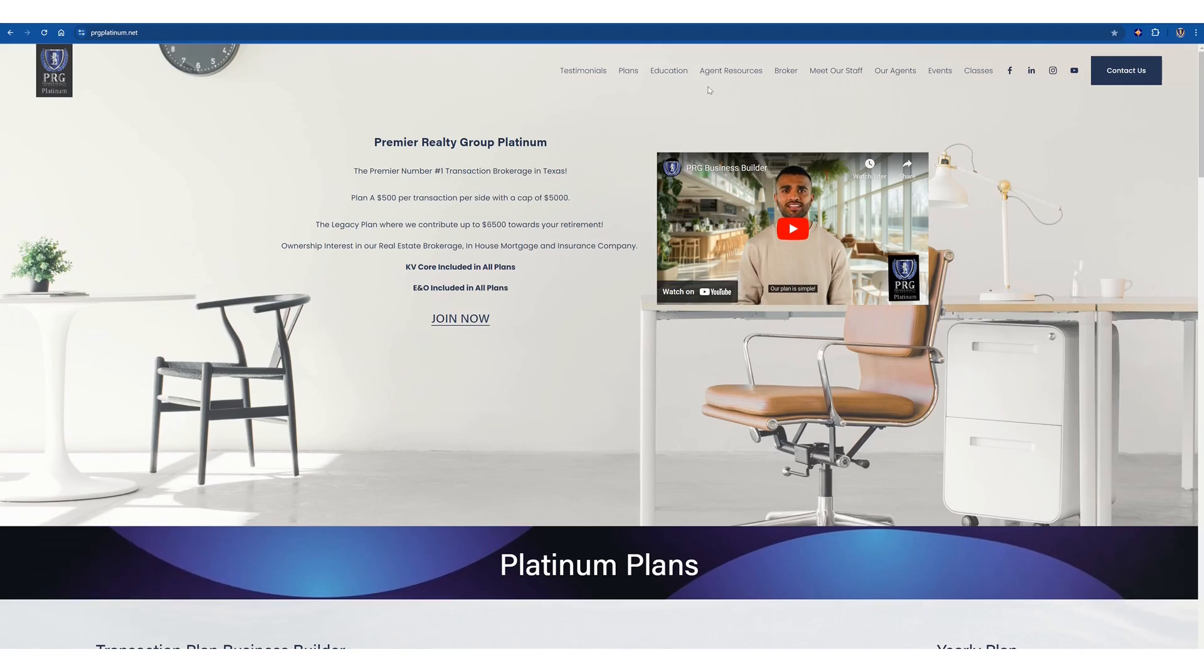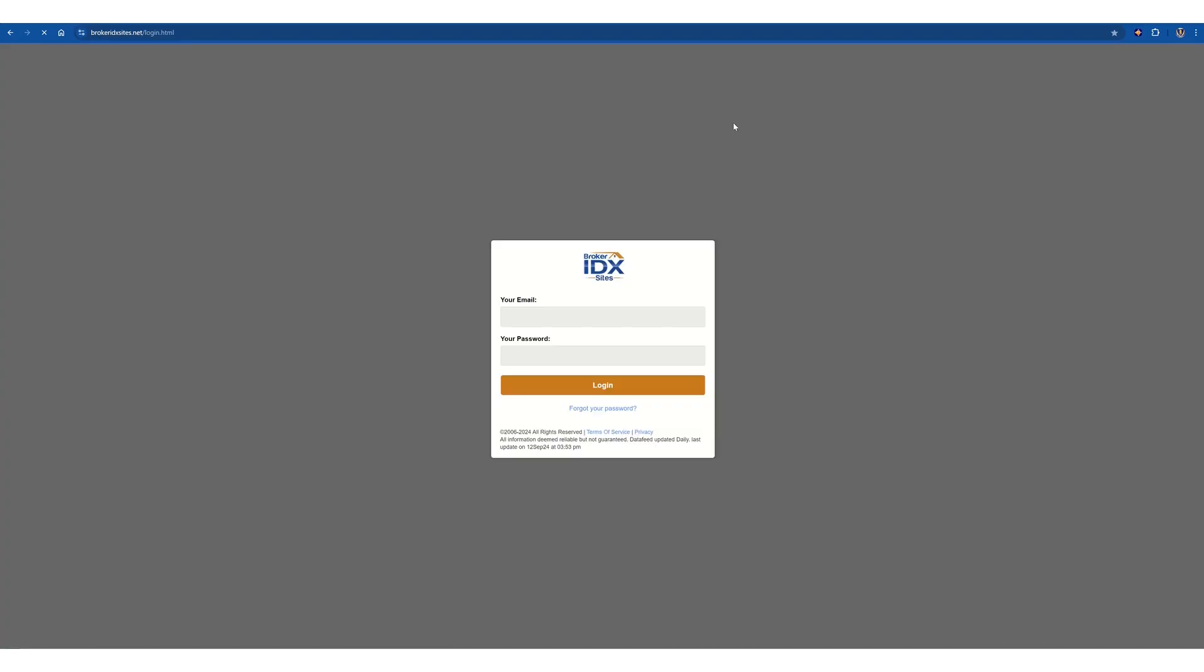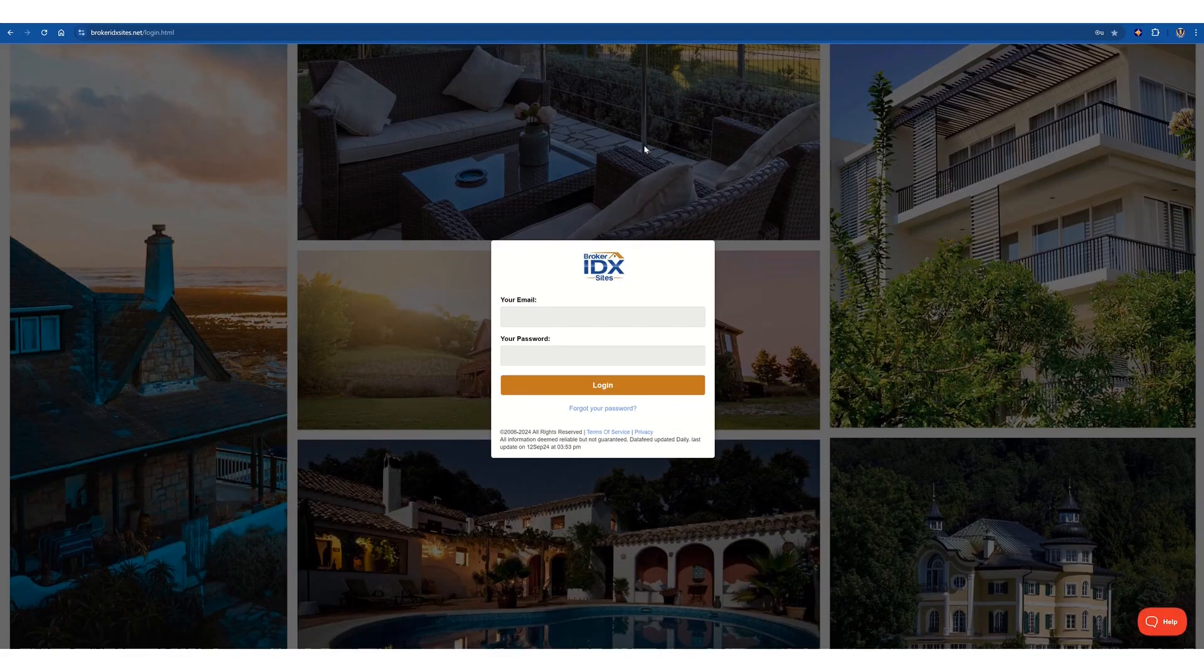and then under agent resources, a drop-down box will come down, and you click agent office login, and that'll take you directly to the login area to the virtual office.